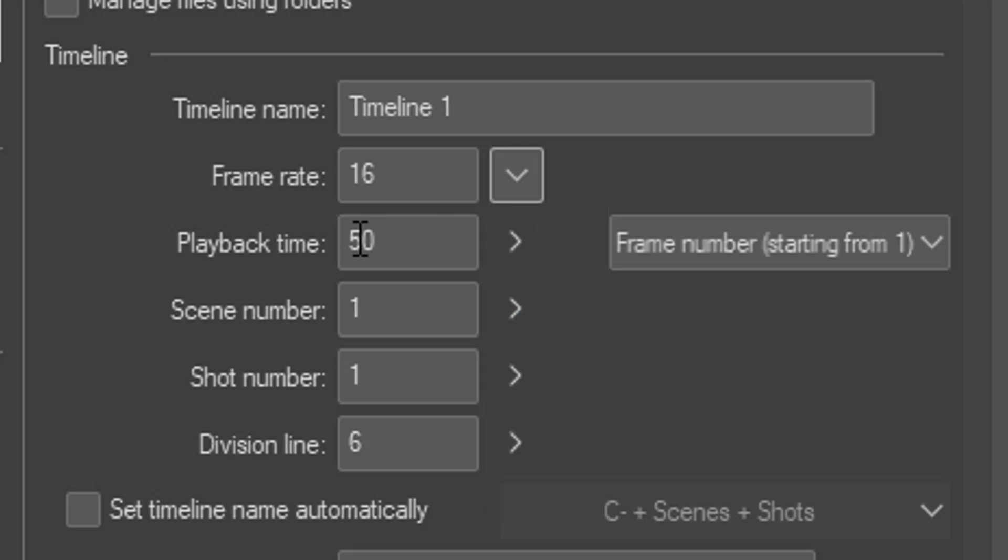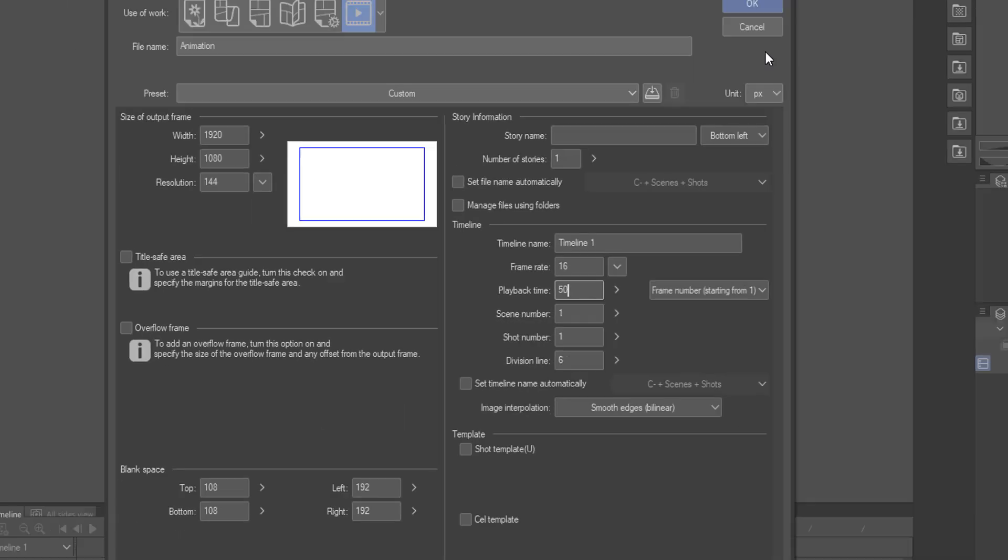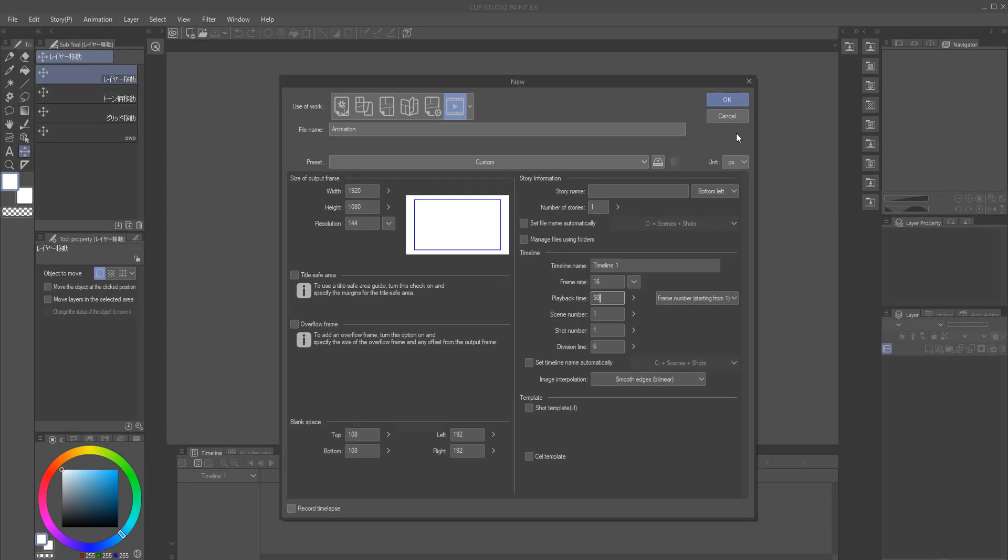And the final thing you should keep in mind is the playback time, which is essentially how big your timeline will be in terms of frames. Say you want to animate a one second animation and you're animating on 12 frames per second. That means you should make your playback time 12 frames per second as well. But if you're me and you don't like thinking about all that business, starting out with a playback time of 50 can be good as well. You can always change it after all.